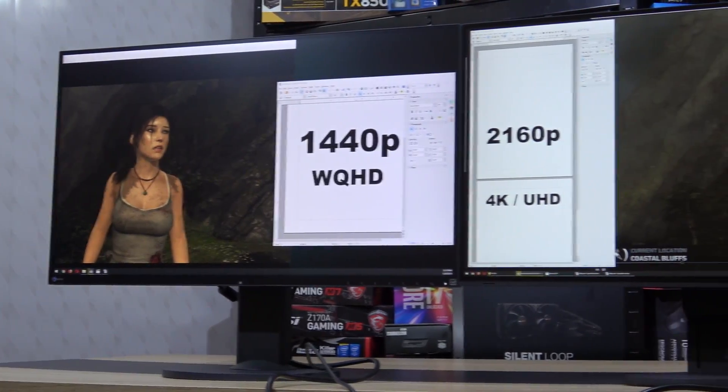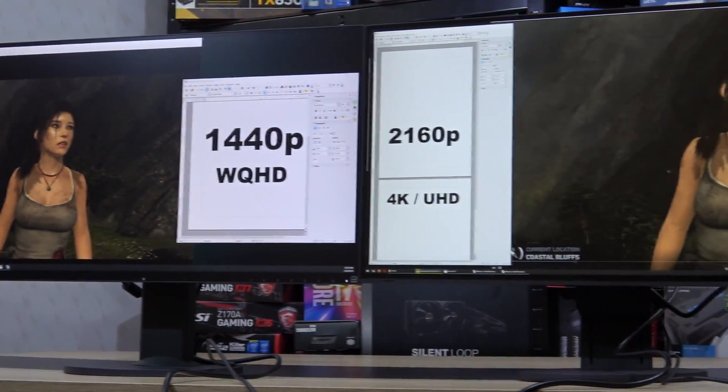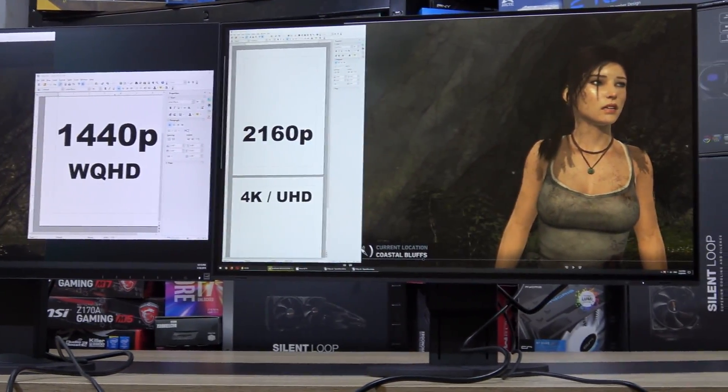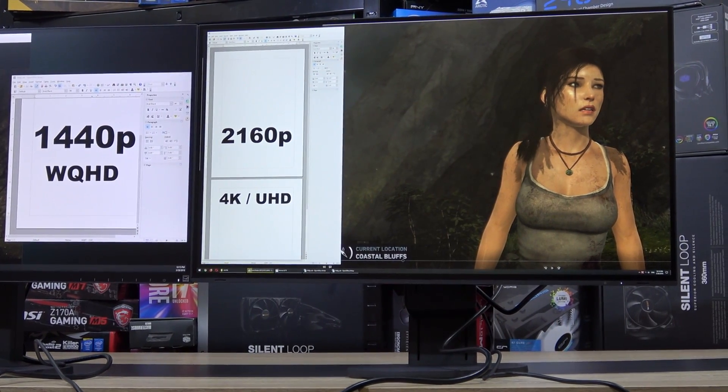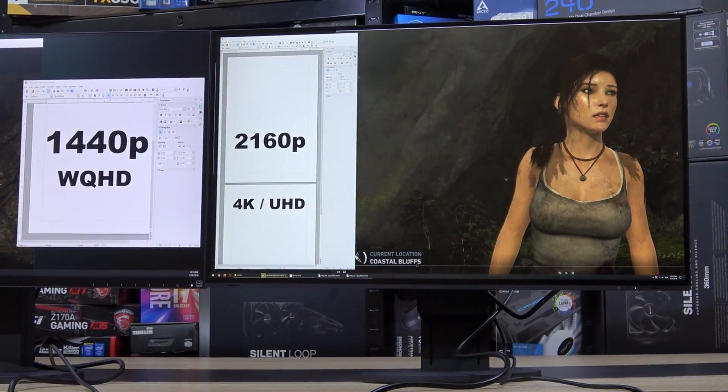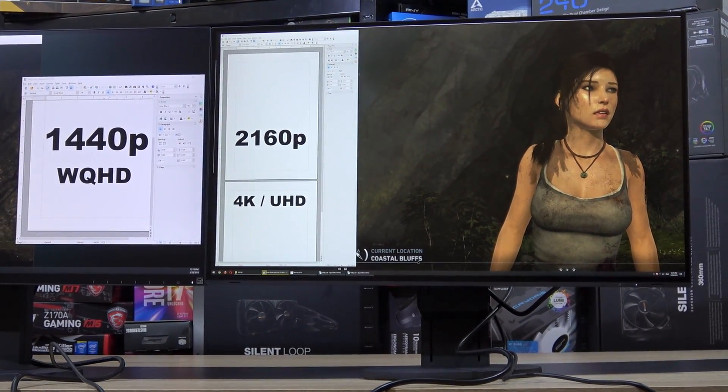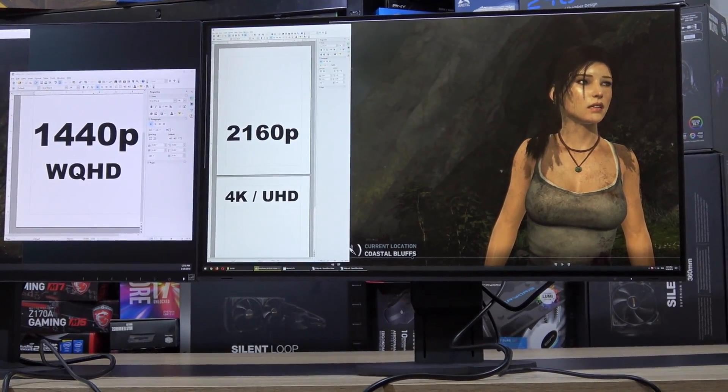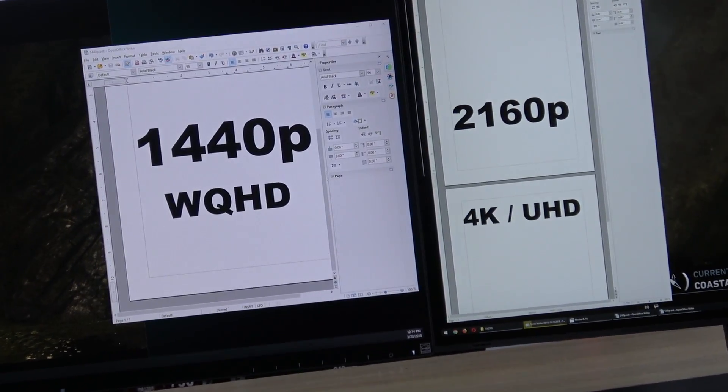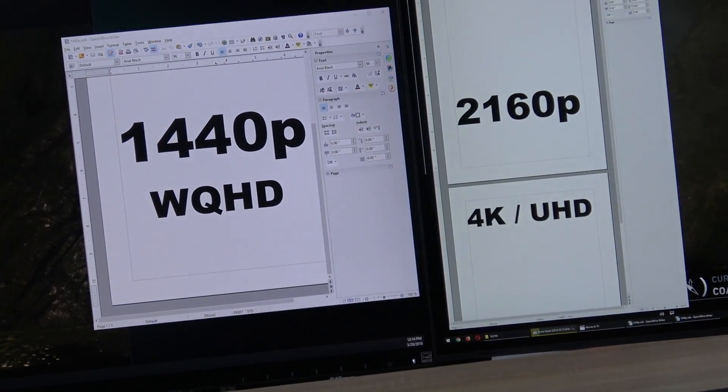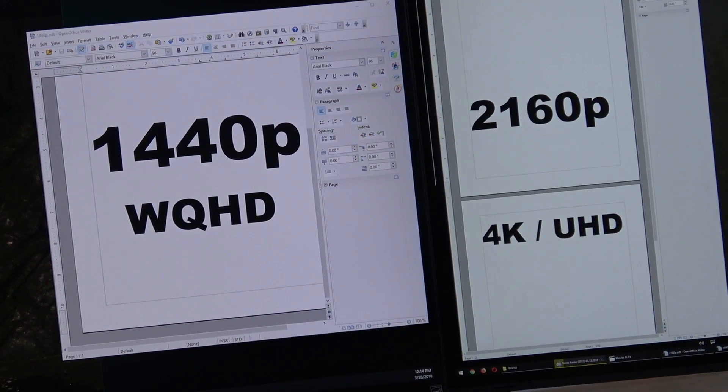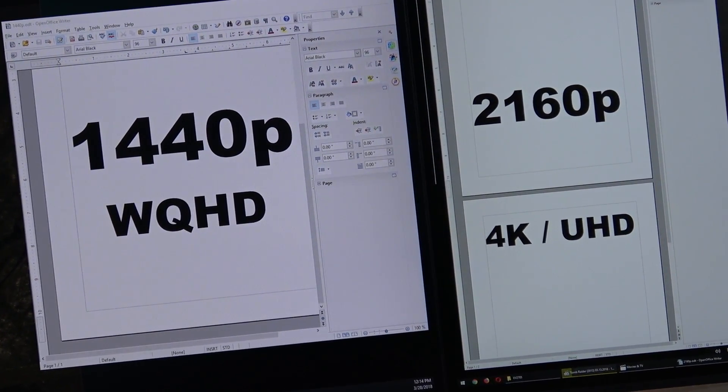Most people might think the higher the screen resolution, the better, right? But watch out there, it's not as simple as that. While you do get benefits at 2160p 4K, there are some major disadvantages as well, and in this video I'll be showing you what those are.